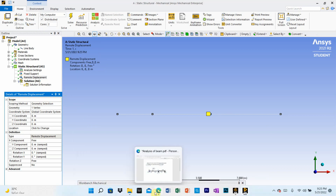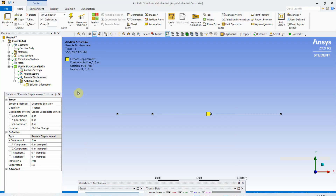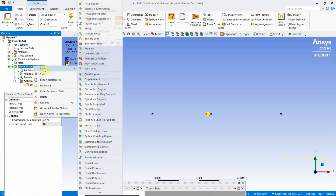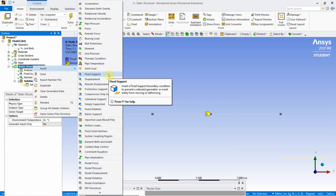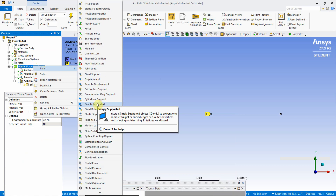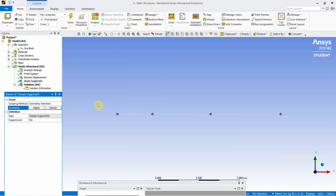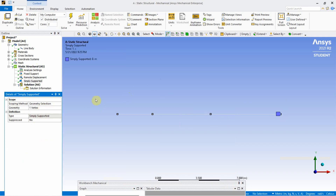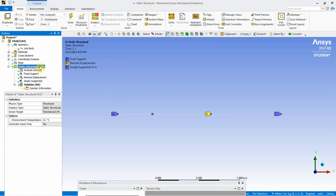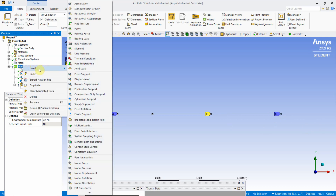For point D, a hinged support, use Simply Supported from Static Structural. In a simply supported condition, rotations are allowed but there is no translation. Select the vertex at point D and apply. Now all three supports are applied: fixed support at A, remote displacement at C, and simply supported at D.